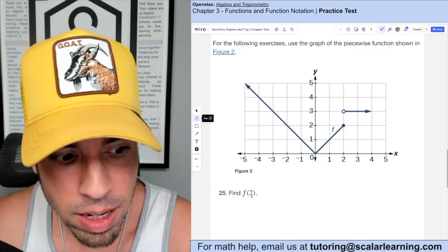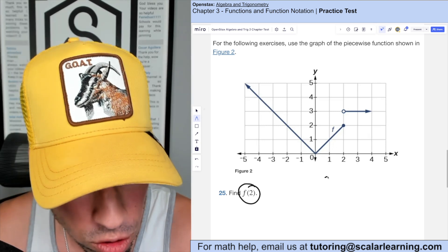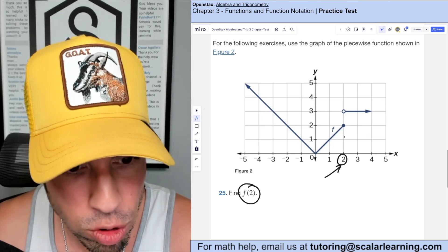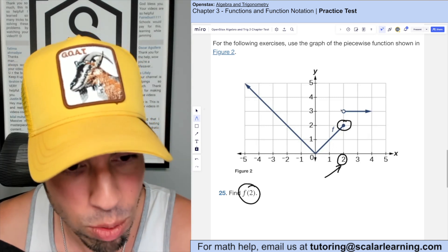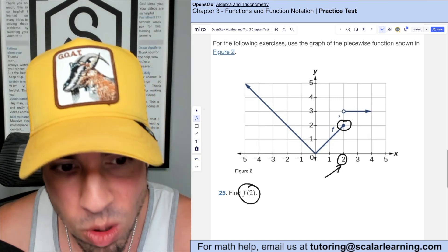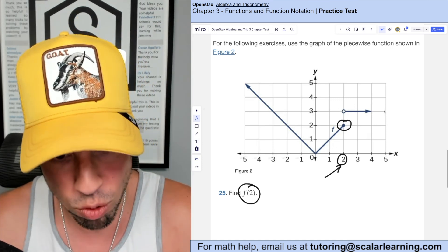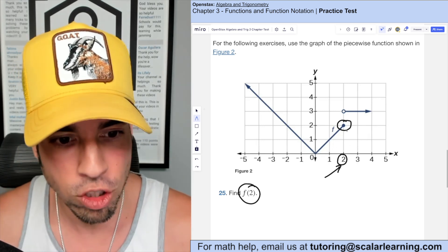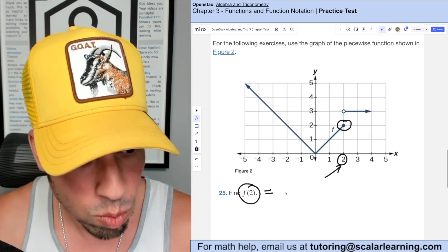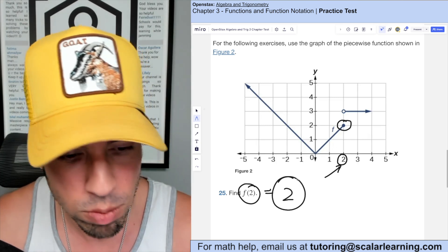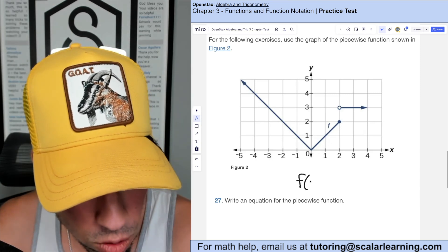This question asks to find f(2), meaning find the function value when x equals 2. On the graph, the solid point — not the hollow point, which indicates the function doesn't exist right there — shows the actual function value. When x equals 2, the function value is 2 on the y-axis, so f(2) equals 2.